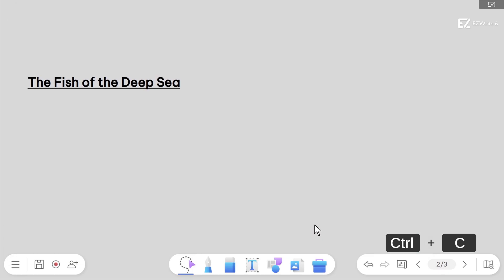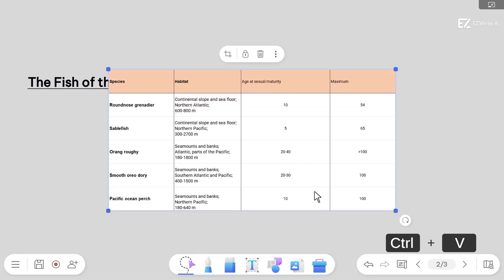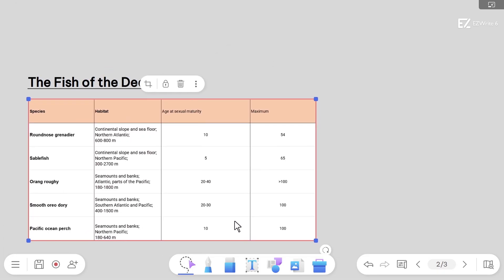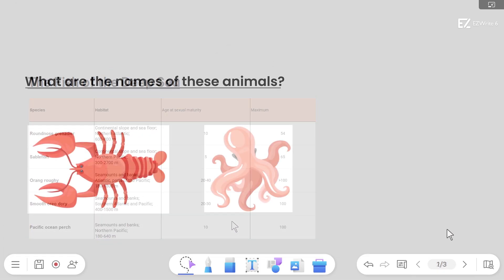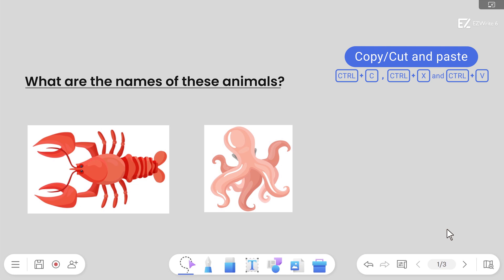EasyWrite 6 supports a variety of keyboard shortcuts to make whiteboarding easier. Let's start with the copy, cut, and paste shortcuts.